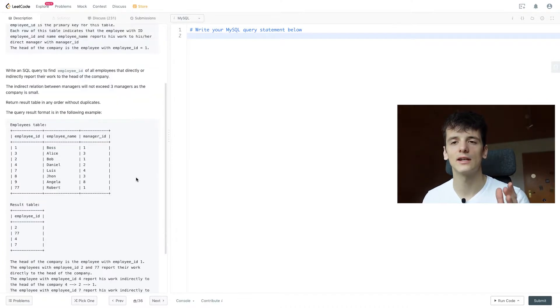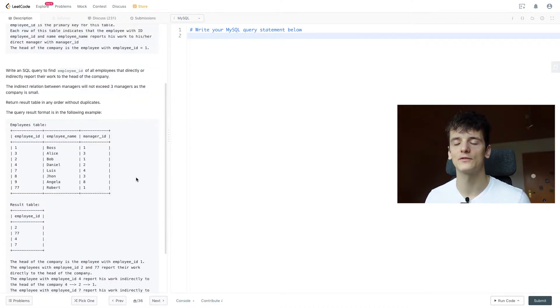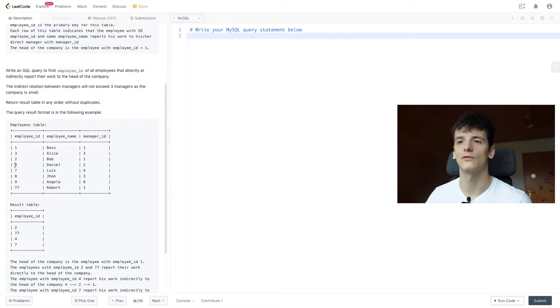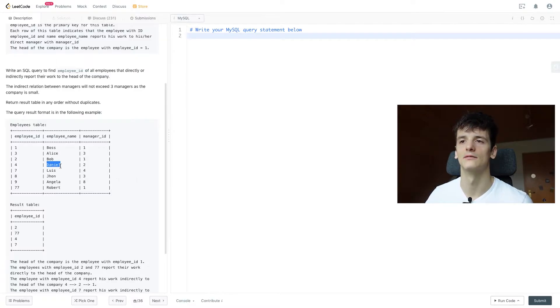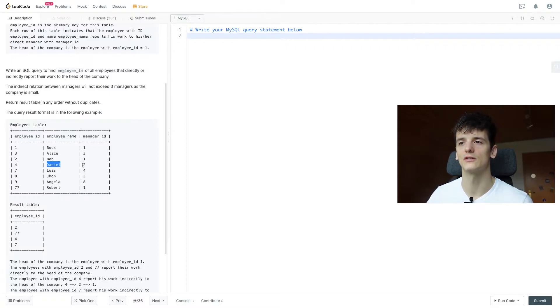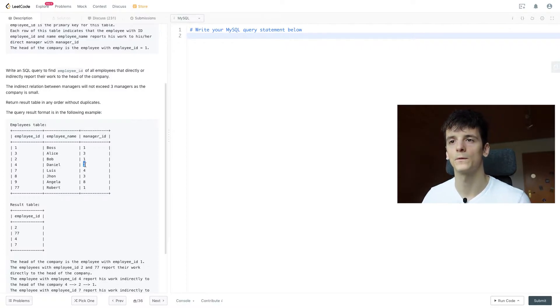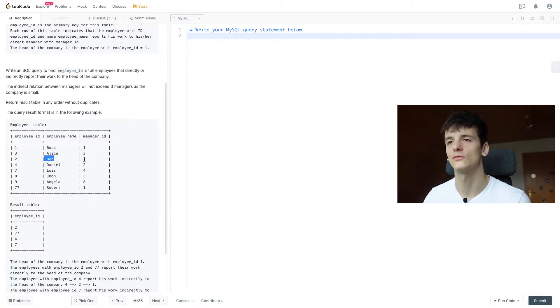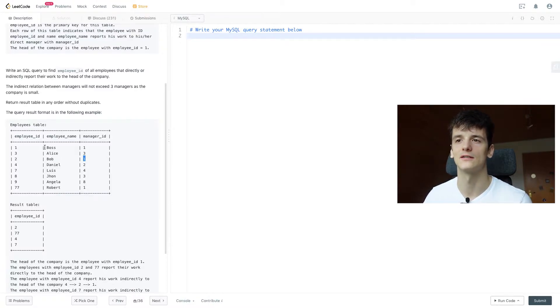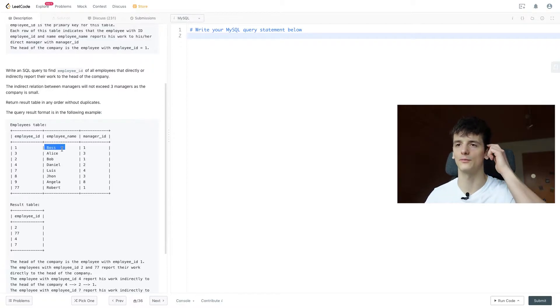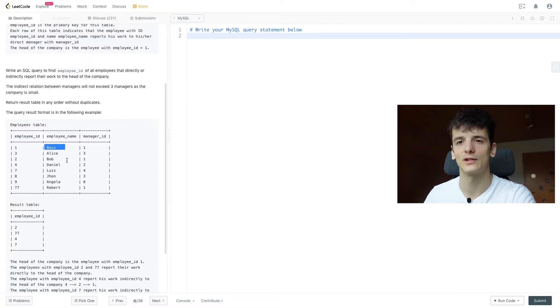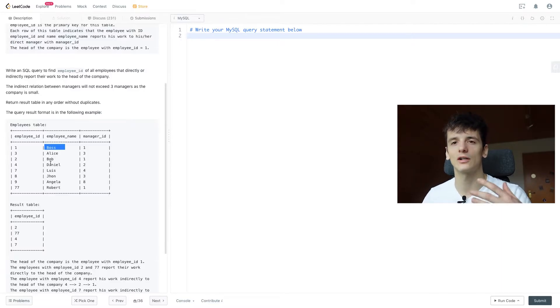Let's take a look at the employees table because that's all we have to base our answer on. We would have employee ID 4 for Daniel, and Daniel reports to manager 2, which is Bob. Bob reports to manager ID 1, which is the boss, the CEO of the company. So we have to establish that relation, that hierarchy of management.